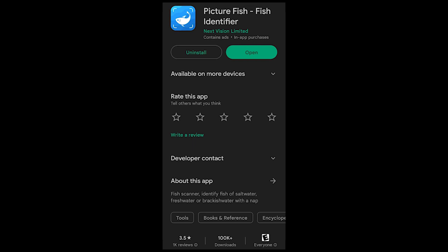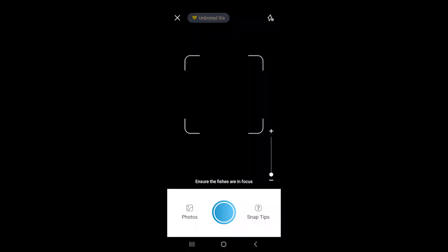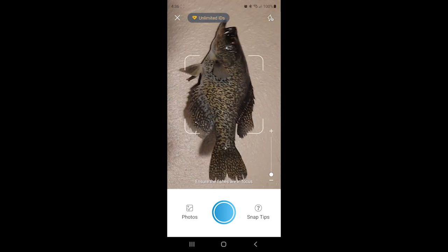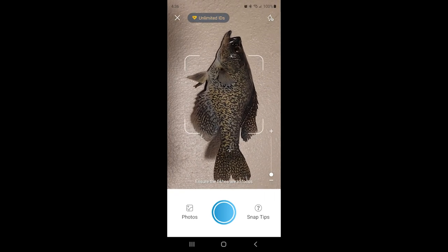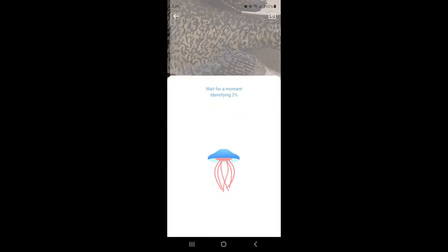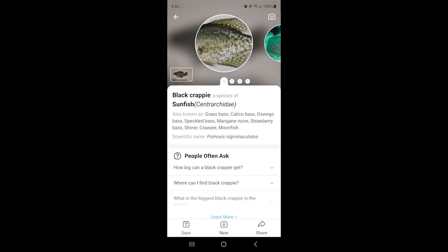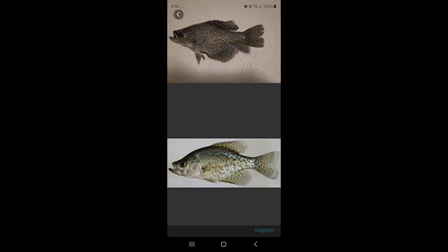Starting out, the first thing you can do is either take a picture or use one already in your library. We're going to take a picture of a crappie that I have mounted on my wall. It takes just a moment to scan, and the first suggestion it pulls up is a black crappie, so on this first scan it seemed to work.